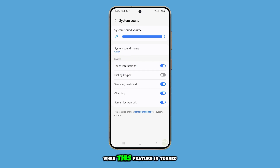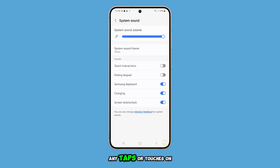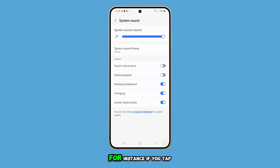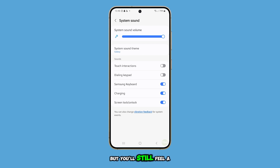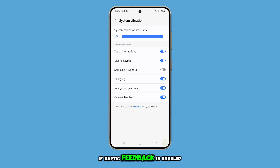When this feature is turned off, any taps or touches on the screen won't produce a sound. For instance, if you tap on a toggle button, it won't make a noise, but you'll still feel a vibration if haptic feedback is enabled.